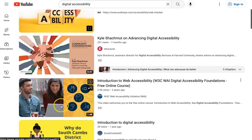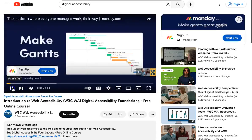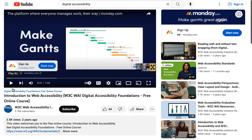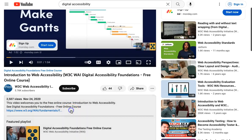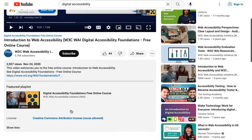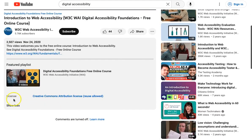How about Introduction to Web Accessibility? To confirm if the selected YouTube video is CC licensed, click Show More down in the description. At the bottom of the description, you will see the License option. If it is CC licensed,